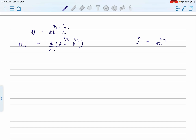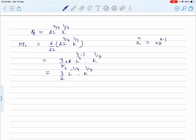Applying the power rule, we bring down the exponent 3/4 and multiply by 2, keeping 2 as it is. L becomes L^(3/4 - 1), and K is written as it is — there is no change in K because we are treating it as a constant during partial differentiation. Simplifying, this gives us (3/2) · L^(-1/4) · K^(1/3). This is the marginal product of labor.